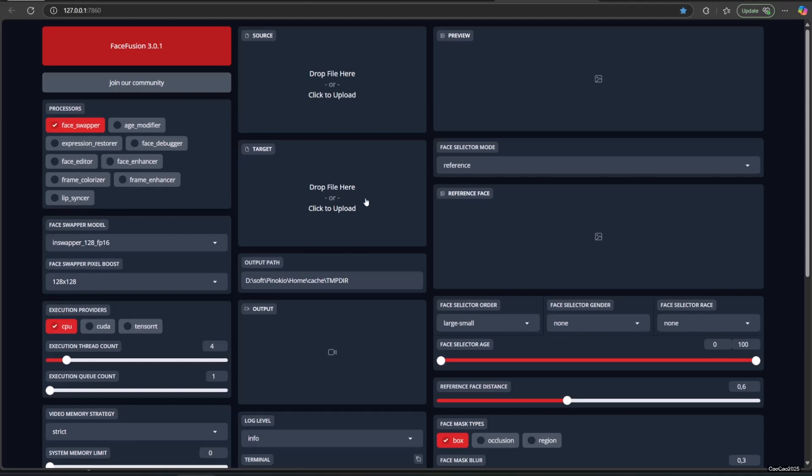In execution providers, select CUDA and TensorRT. Using CPU is available, but if you have much VRAM, don't use CPU because it is slower.